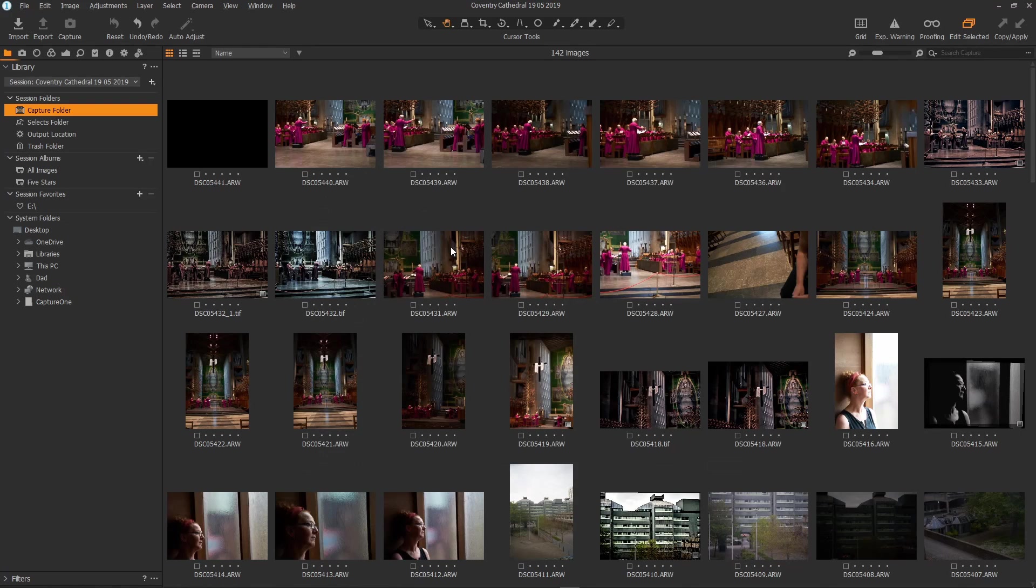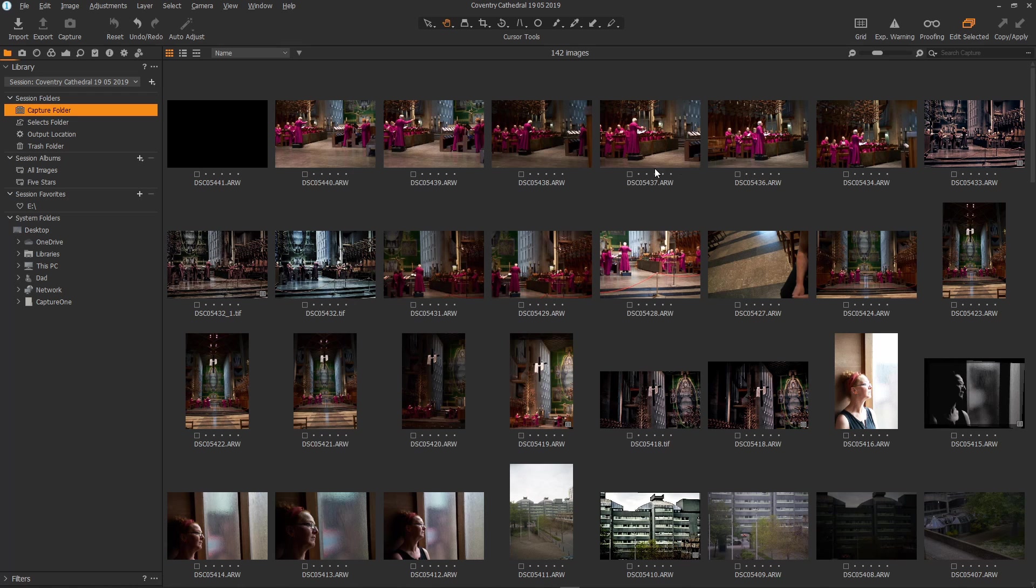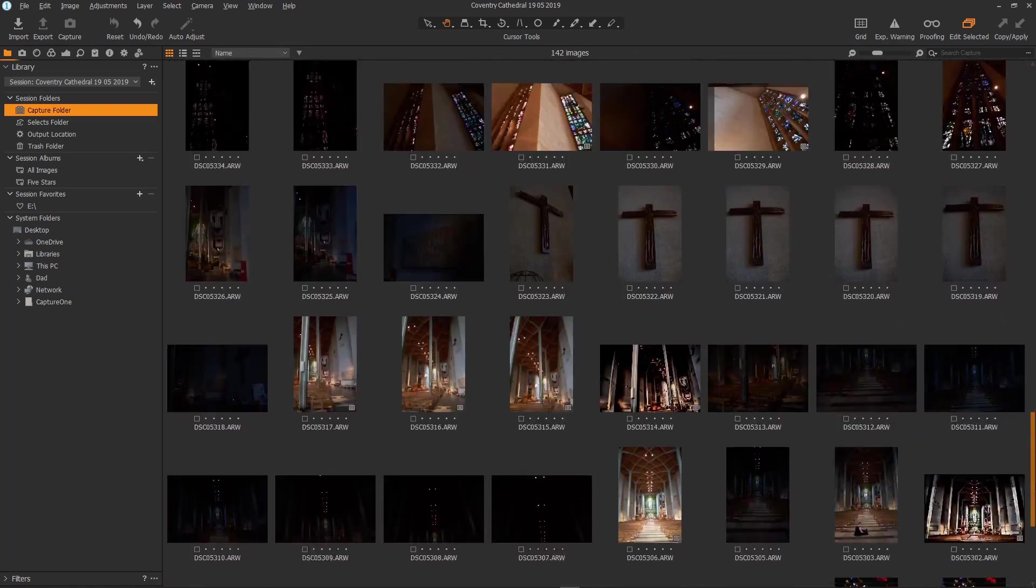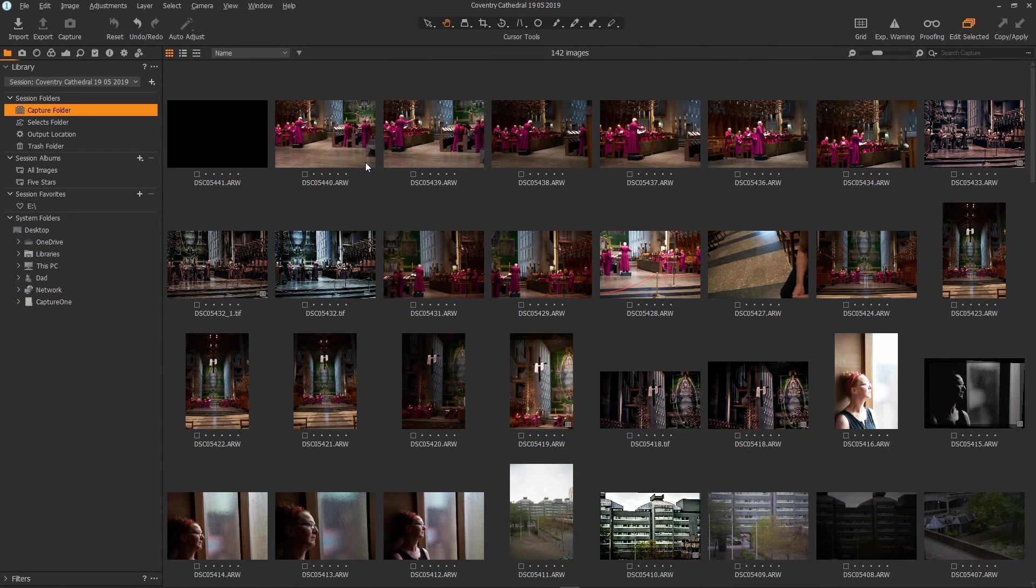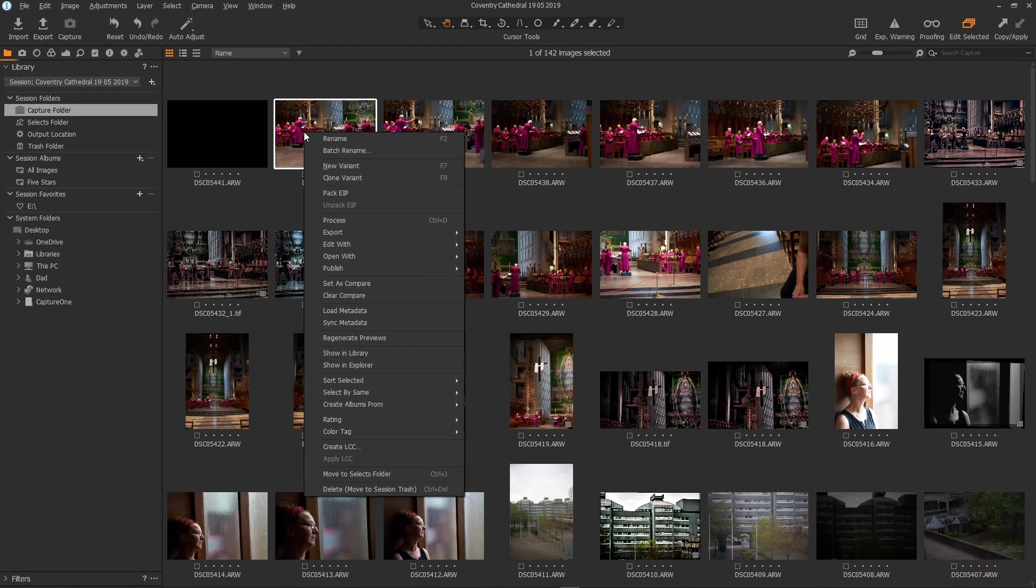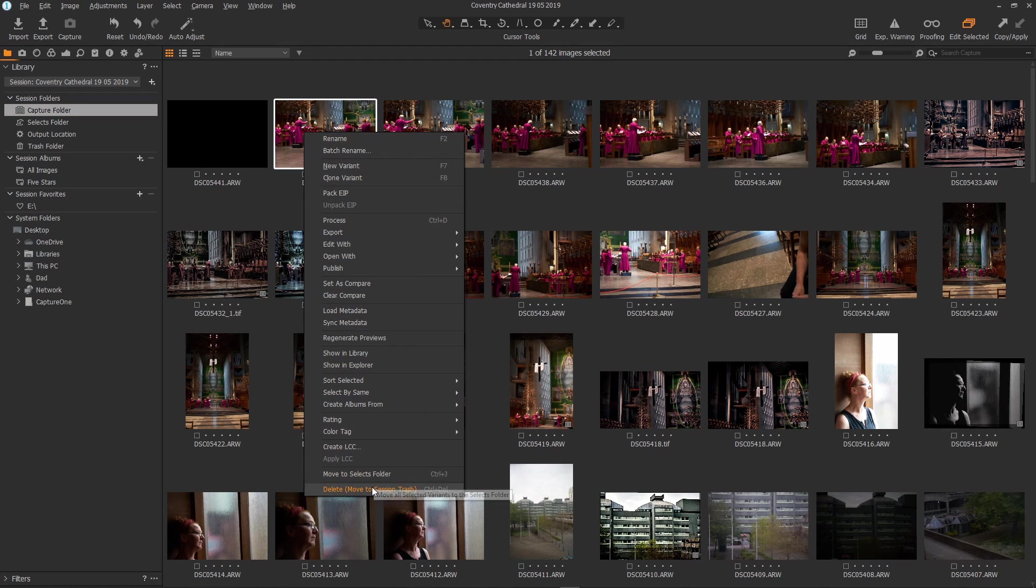So now you'd have all of the files you've imported inside the capture folder and now you can edit them, select them, rate them, star them, flag them, all the normal things. And here's where the default workflow comes in. When you're whizzing through the files and you wish to reject or accept certain images you can just right click on a file and then you can move it to the selects folder or move it to the bin and delete it.